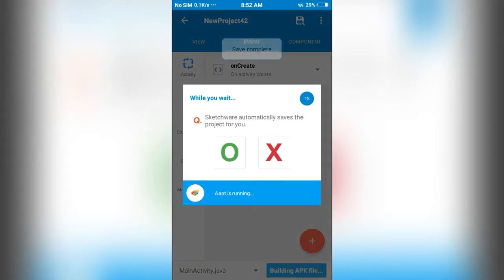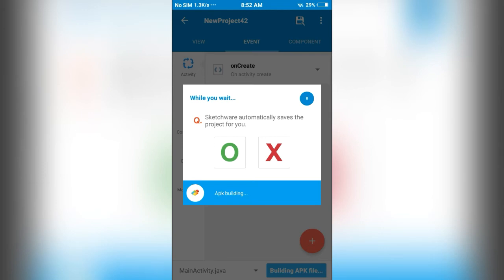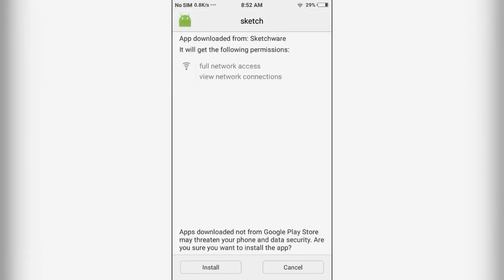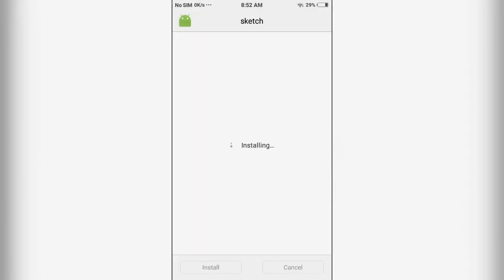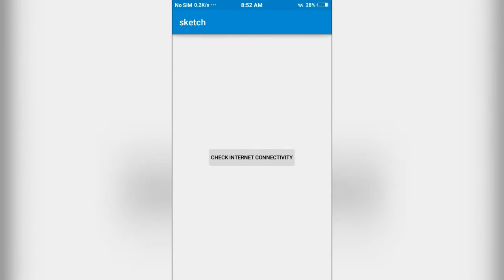I will run this application. This is very easy and simple. Now I have internet connection.